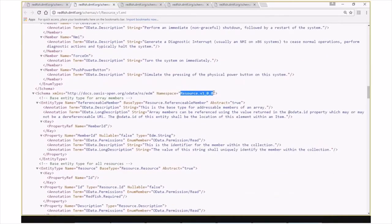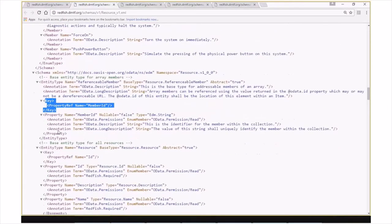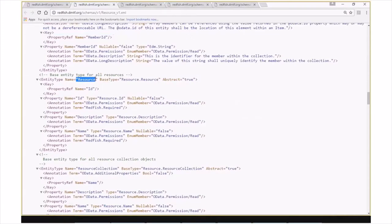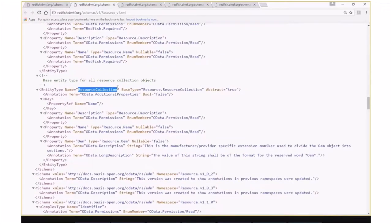Within resource.v100, we have our more formal entity type definitions. Referenceable member, which is used by entities embedded within other entities, simply contains a member ID property, which is also its key property. We have our common resource entity, which has its base type of resource.resource, where it leverages the type definitions for ID, description, and name. This also specifies that the key property within all resources is the ID property. And then we also have our resource collection entity type with the base type of resource.resource collection. It also has the description and name properties, but name is the key property in this case.